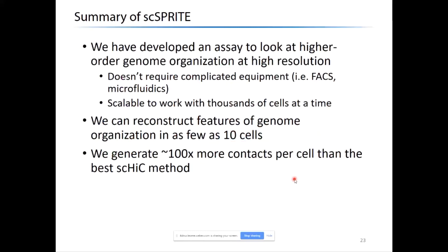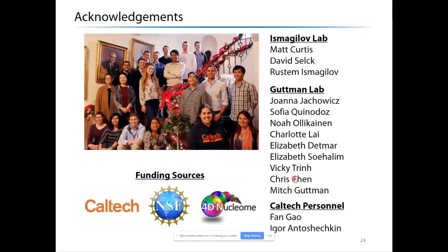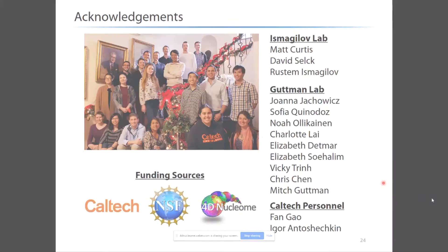In summary, we have developed an assay to start looking at higher-order genome organization at the single-cell level. One benefit of this method is that it doesn't require any complicated equipment, so it can easily be used by researchers in any lab, and it's scalable to thousands of cells due to limitless combinatorial barcoding. We can reconstruct features of genome organization in as few as 10 cells, and we generate at least 100 times more contacts per cell compared to the best single-cell Hi-C methods. I would like to thank the people I have worked with in our lab and in collaboration with the Gutman lab, and I will take any questions.